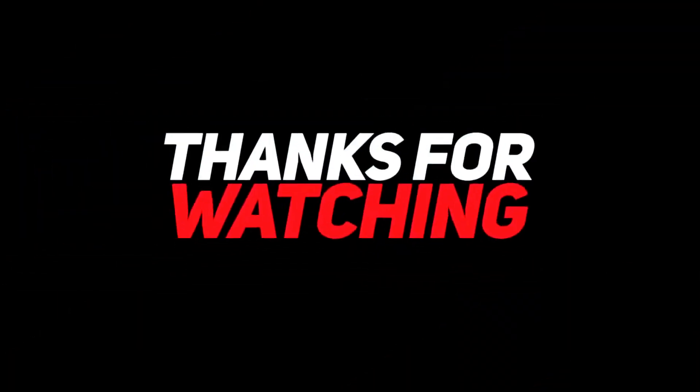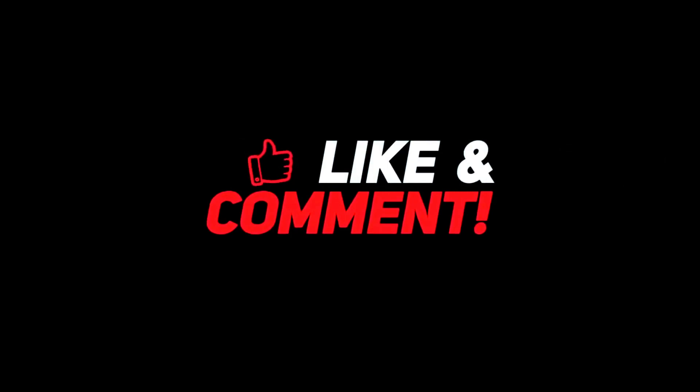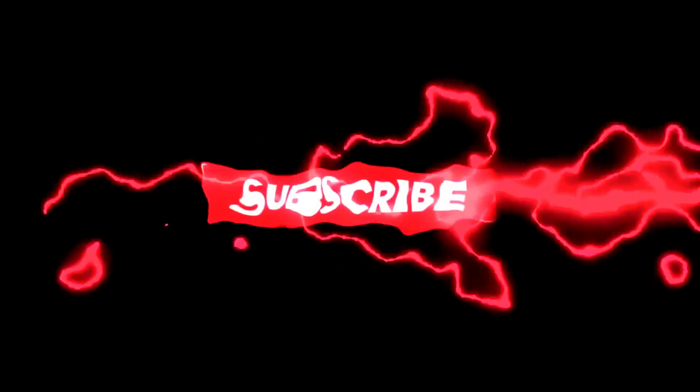Hope this video is really helpful for you. If you really feel the same, requesting you to hit like, subscribe, and share with your friends also. Thank you everyone.